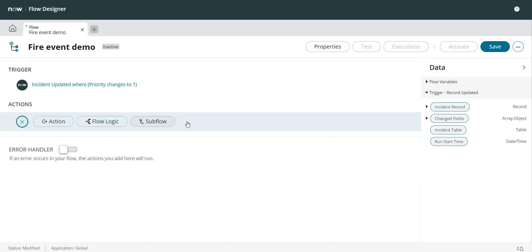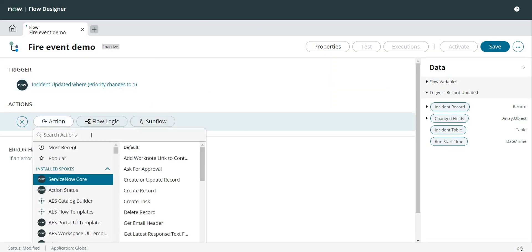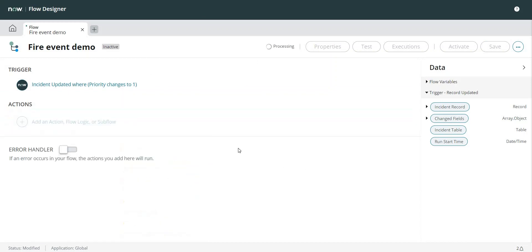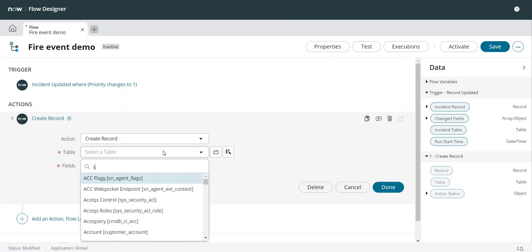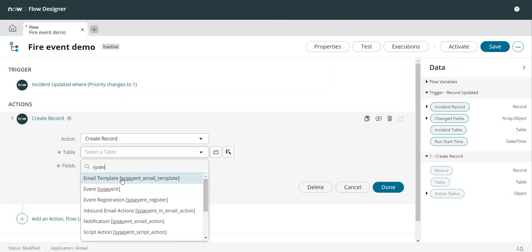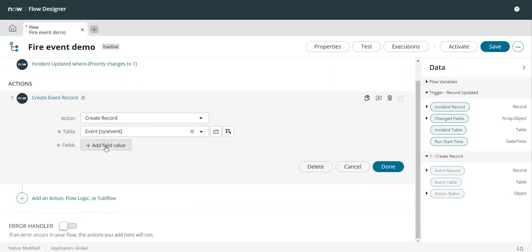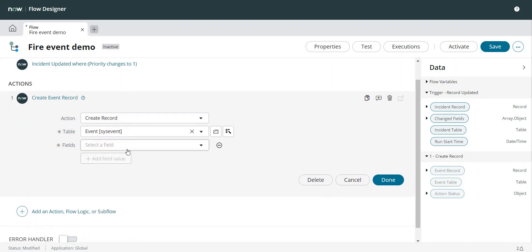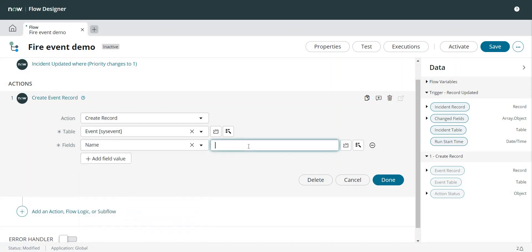Then I can add an action over here. To add the action for event, we do not have anything out of the box, so I'm simply going to select the Create Record option. The table for my record is sys_event. This is where I need to add that record, and now I'm going to pass the parameters. First one is name, where I'm going to pass the name of my event, which is this one.